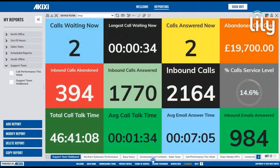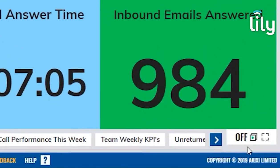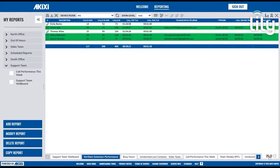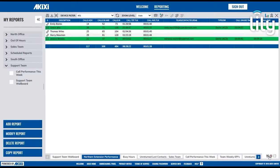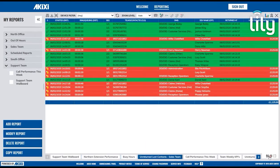In the bottom right you can select to have the portal automatically cycle through your open reports. The cycle time and whether you wish to include certain reports can be found in the Modify Reports section. To turn this off, simply click the icon again.